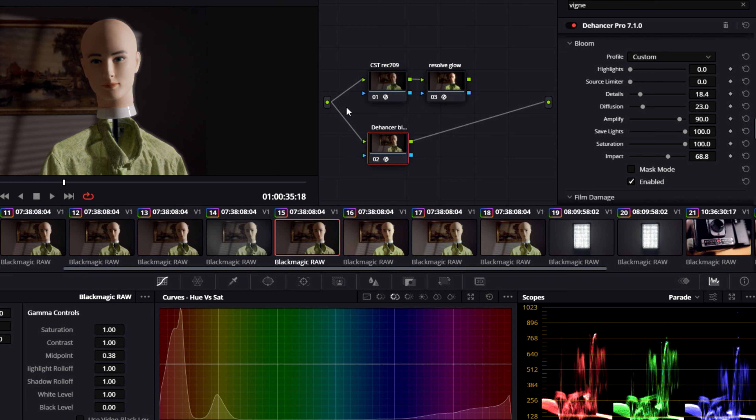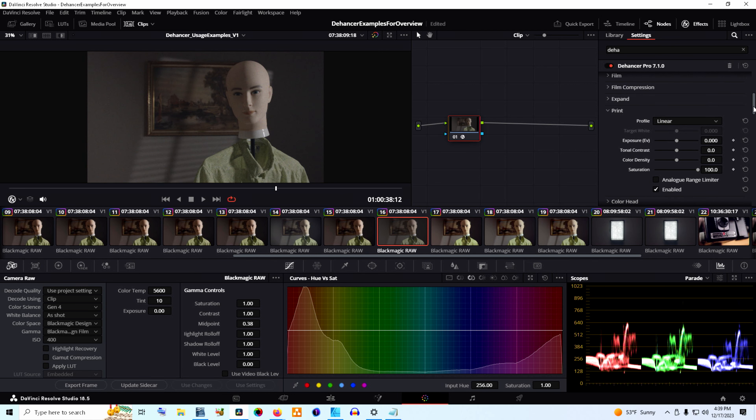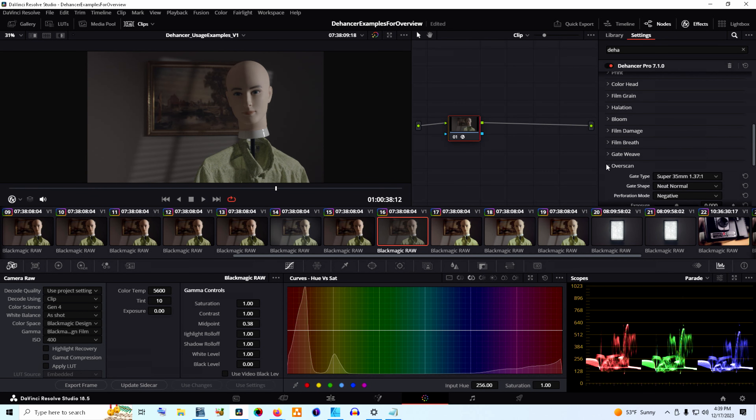Some of the tools are similar to what Resolve offers. For the tools that are similar like Vignette, either one works great, but in other places like the grain or the damage, I think Dehancer's results look a lot better and offer generally more fine-tuning ability, which I prefer. When using the Halation and Bloom tools, they can make halos around the bright points really easily, so moderation is important — but that's more about usage and not a specific complaint about the program itself.